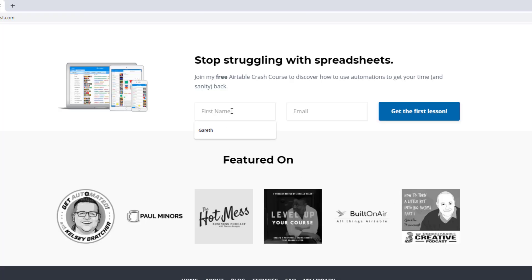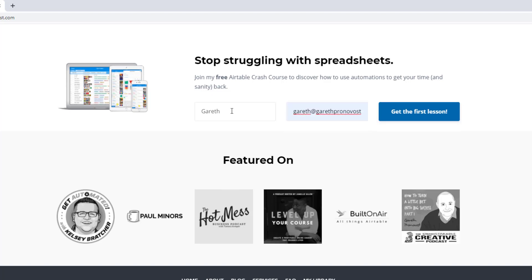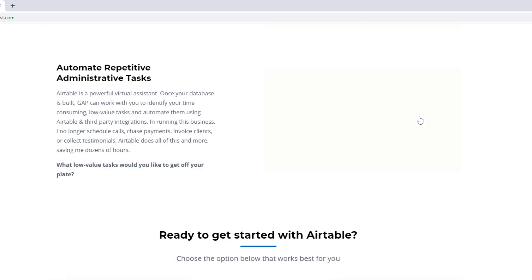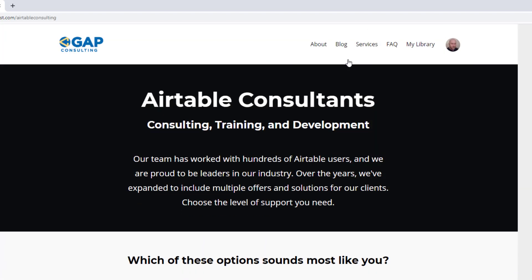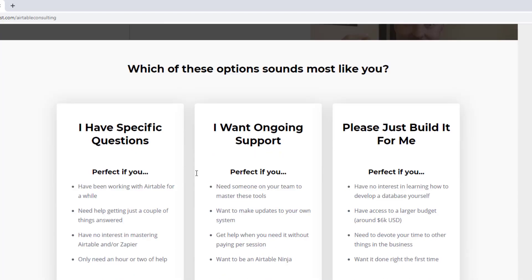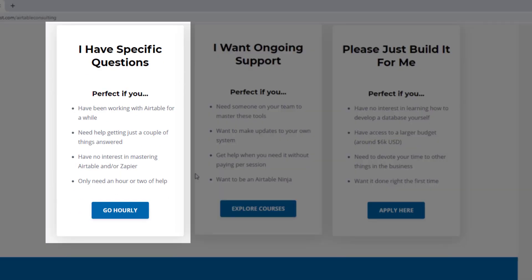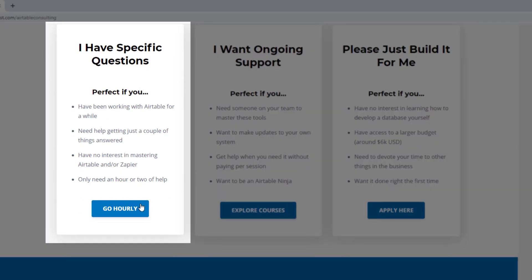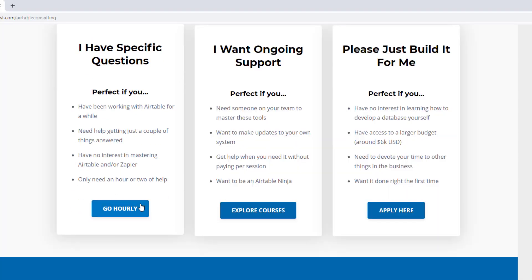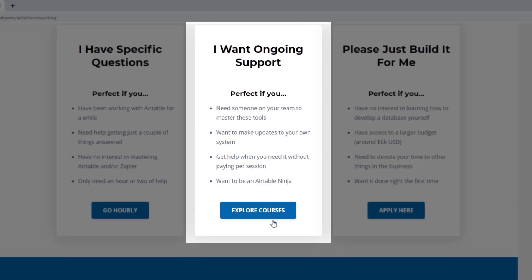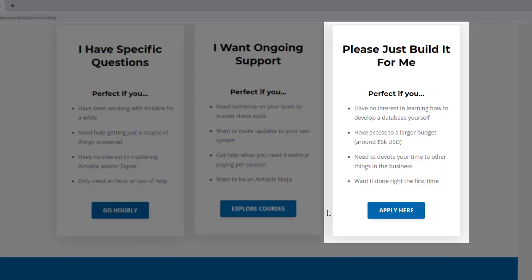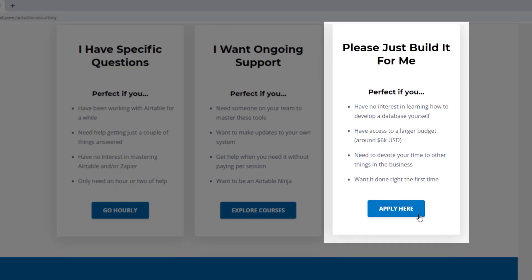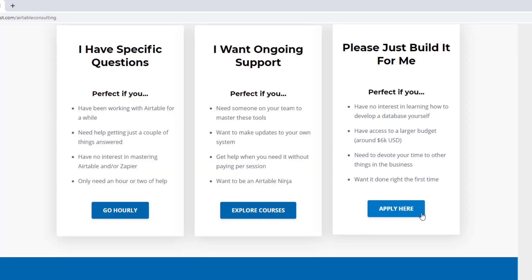If you did, and you'd like to learn more, swing on by our website and check out all the resources we've put together. We have a free Airtable crash course that will get you up to speed quickly and easily in Airtable. And we also offer some paid services, including hourly consultations with our experts. We have some online group coaching programs and courses. And for the very advanced needs, we can build a bespoke project for you from scratch. So swing on by and I look forward to connecting with you soon.